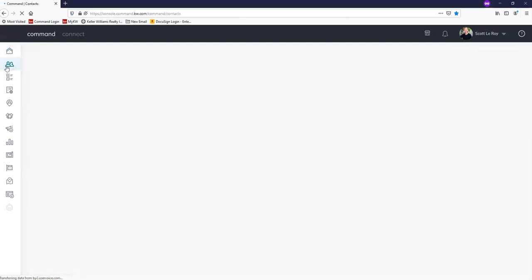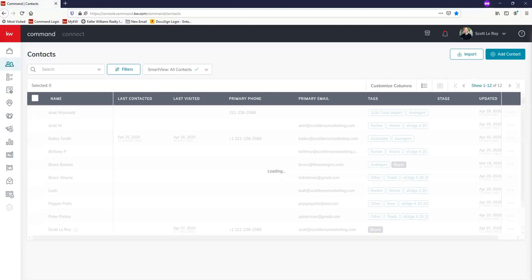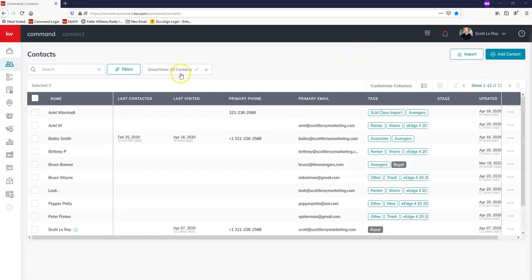We'll start by setting ourselves up as a test contact within Command. I'm logged in right on the home screen and I'm just going to click on the contact section right on the top left hand corner. Once this page loads, if you've previously added yourself in as a test contact with a personal email, you can just search for yourself using the search bar. I know I'm not in this database, so I'm just going to create a new contact profile by clicking on add contact.